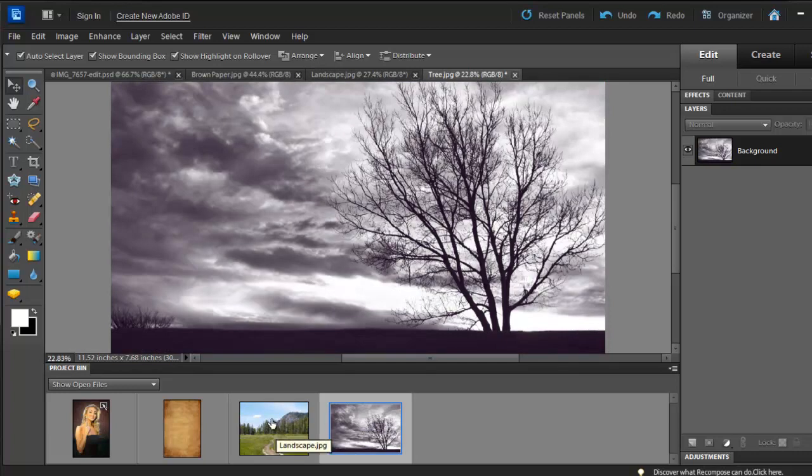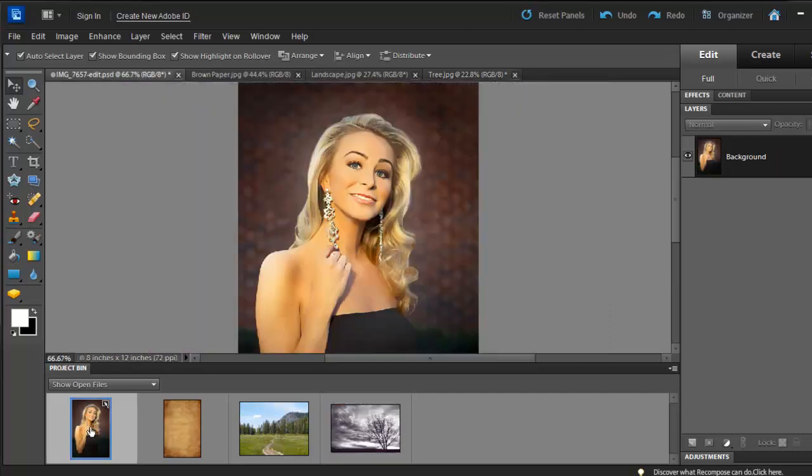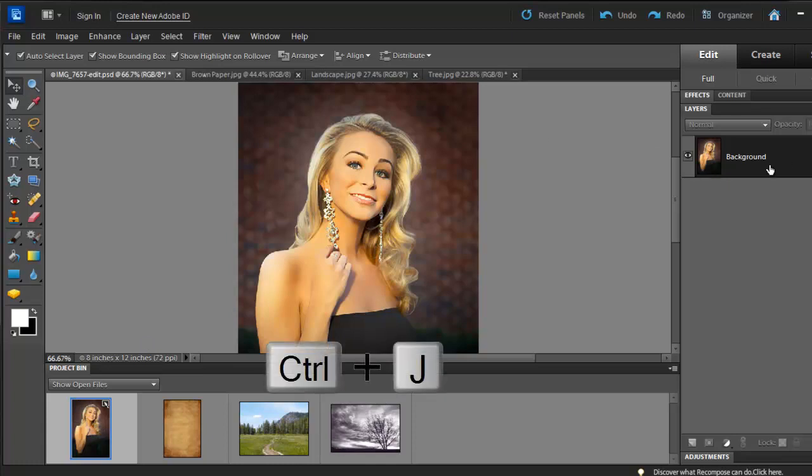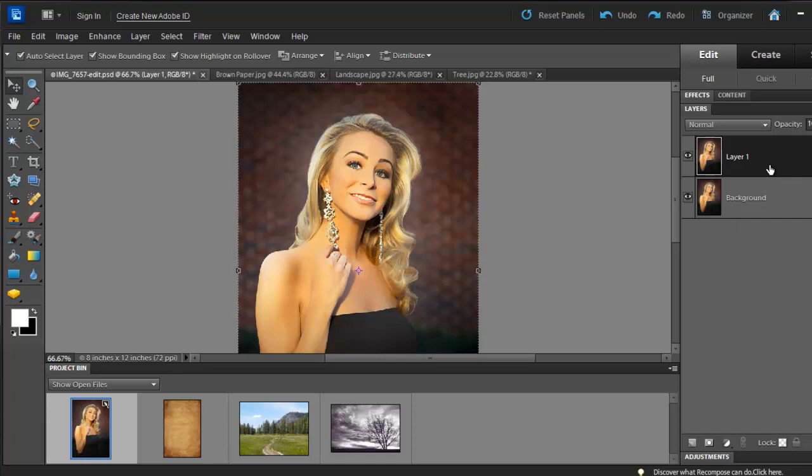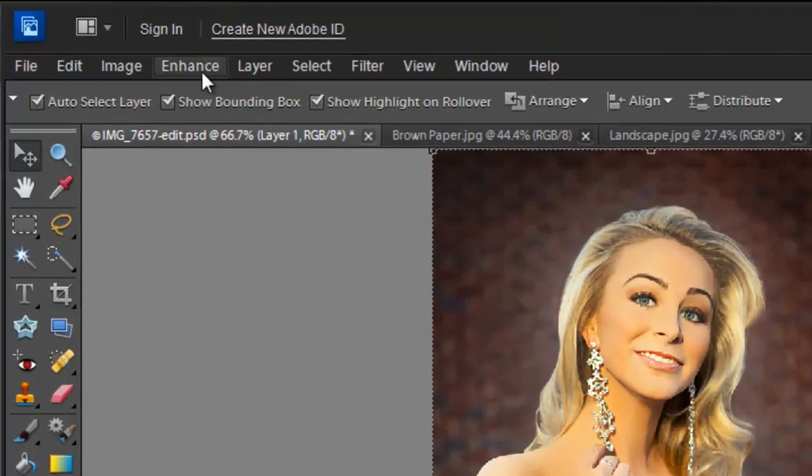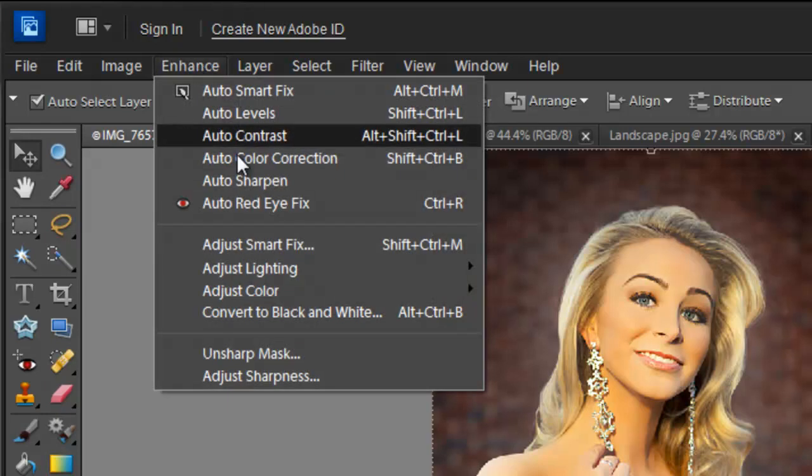Let's go back to Brooke's picture and make it black and white. But before I do that, I would like to create a duplicate layer. You can simply do that by hitting Ctrl-J or Command-J if you are using a Mac. Now we can go to Enhance and click on Convert to Black and White.